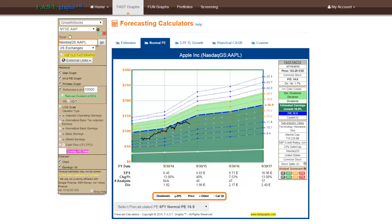Therefore, subscribers can utilize the historical normal PE ratio of their choice or choose one that they are most comfortable with. Note, these historical PE ratios will differ slightly from what is seen when the historical earnings and price correlated graph is drawn because these do not include estimate data in the calculations. However, the differences will, for the most part, be minor and or immaterial.